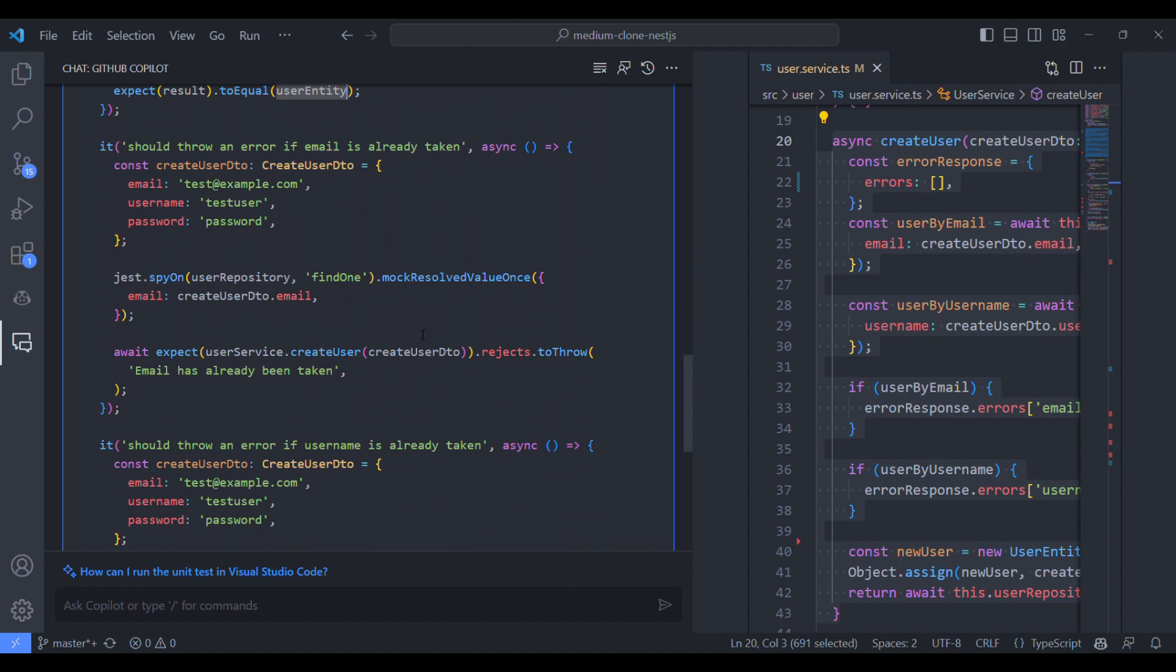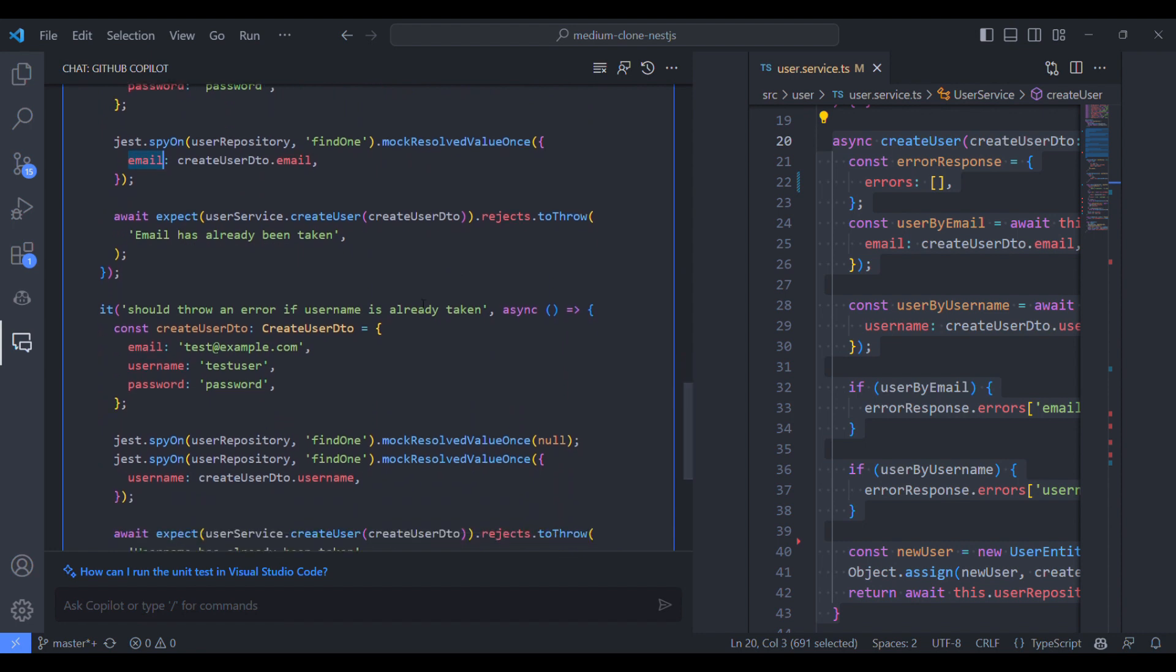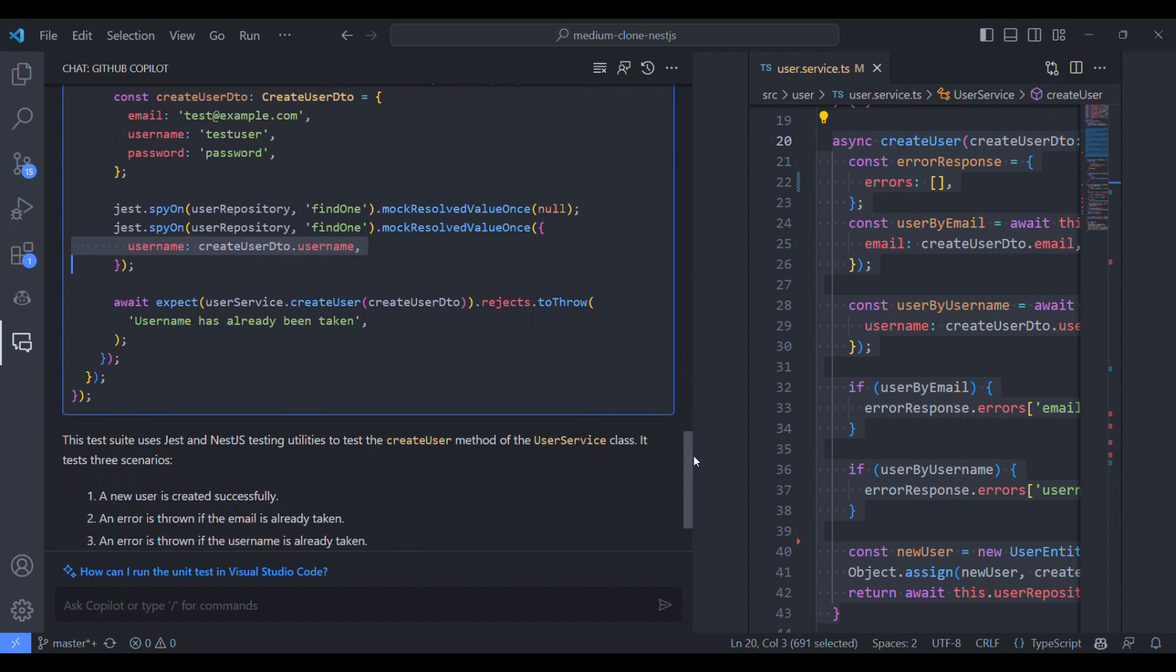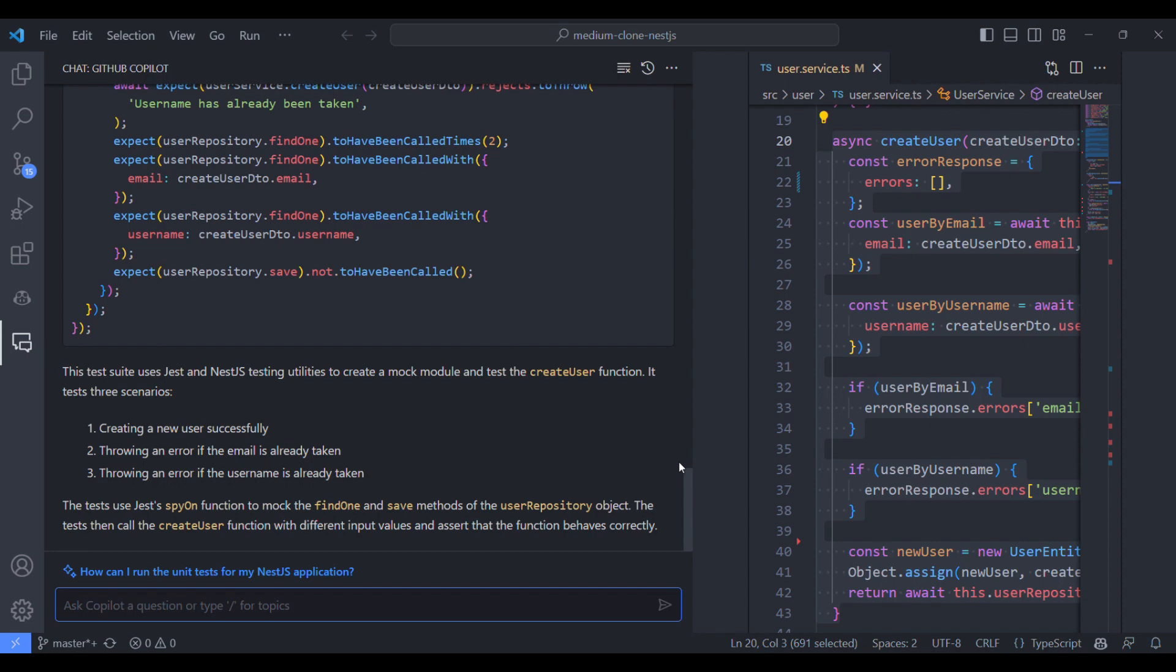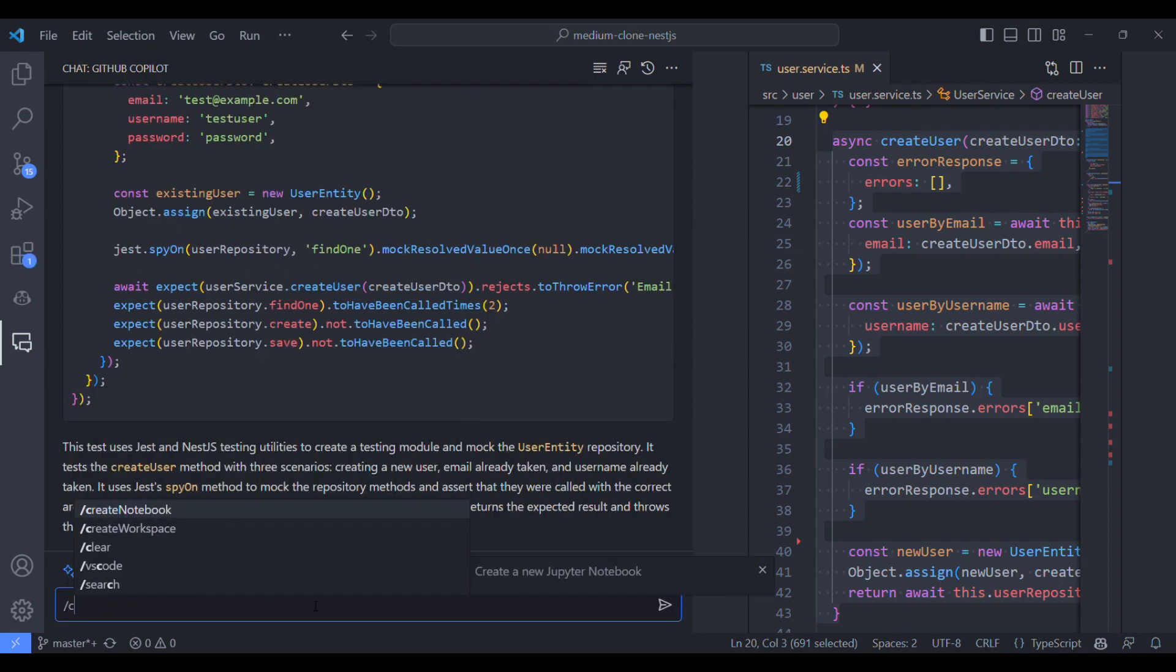And if you see the second test case, it has mocked the database method with some email data so that it will throw some error.